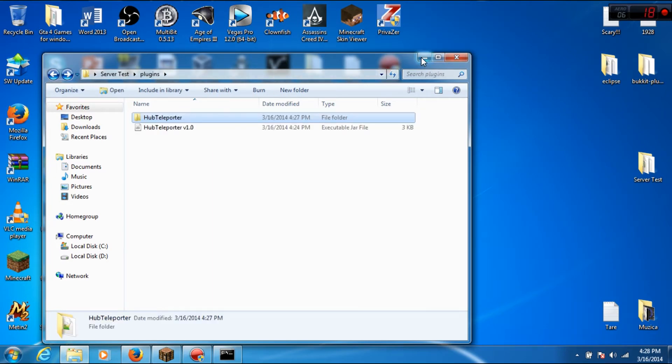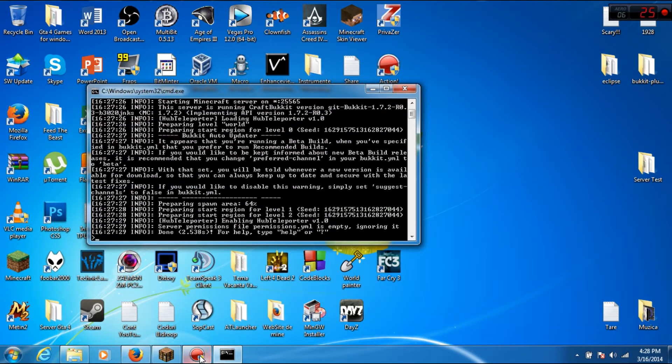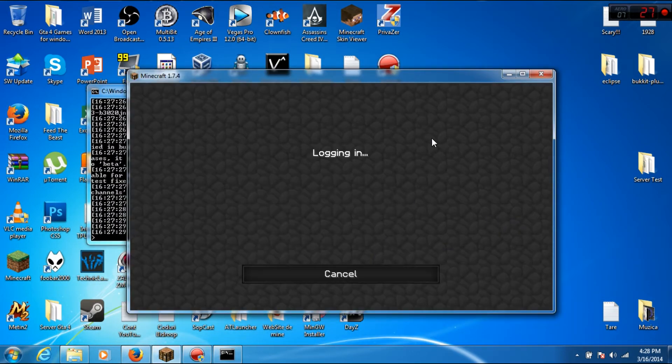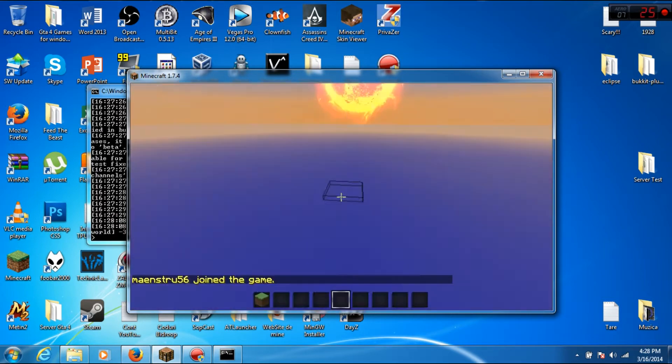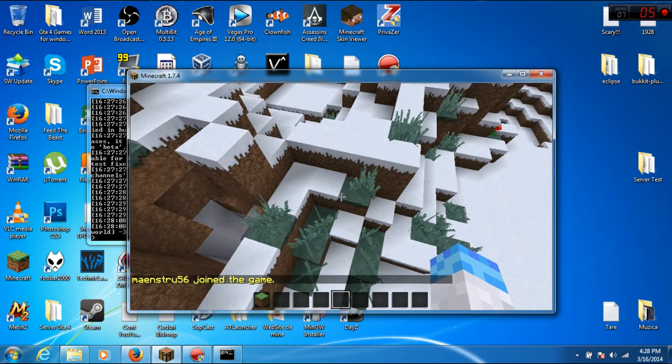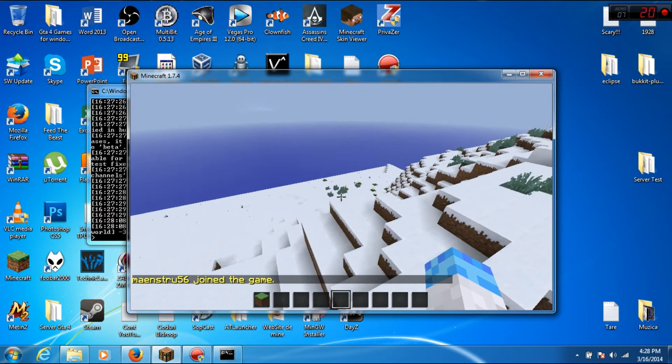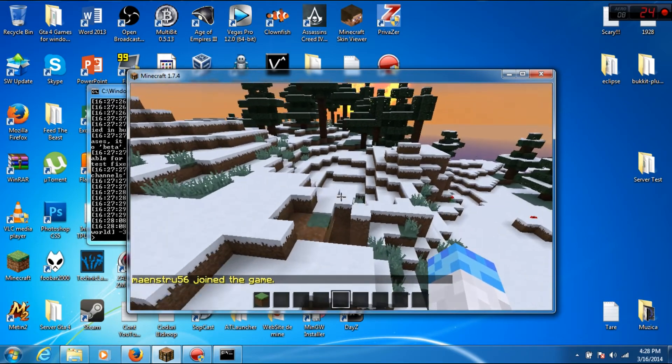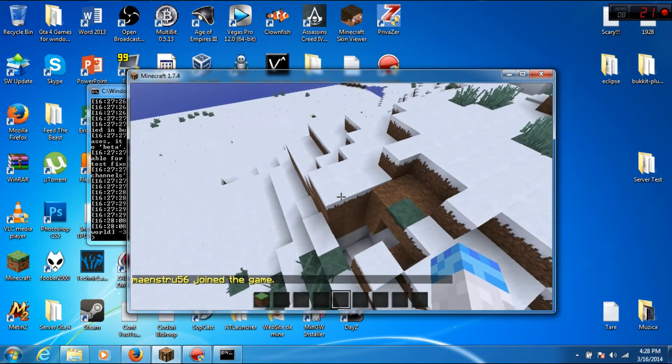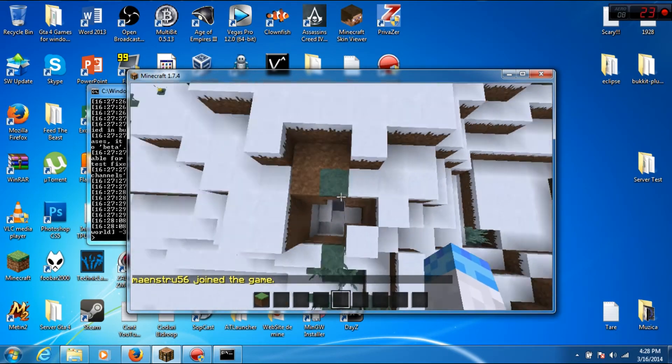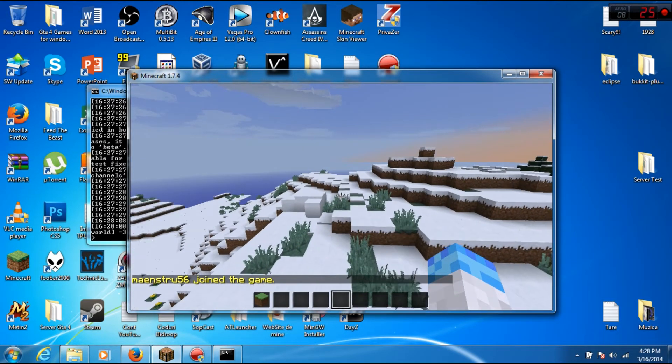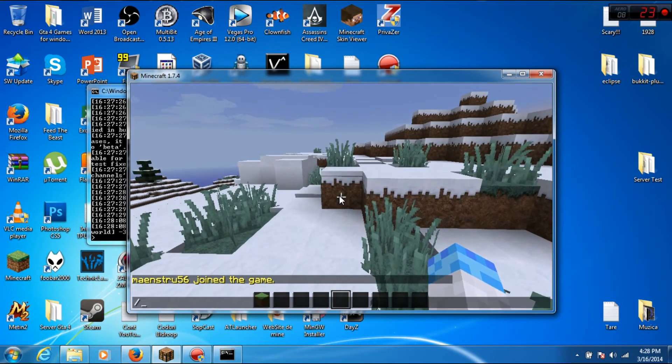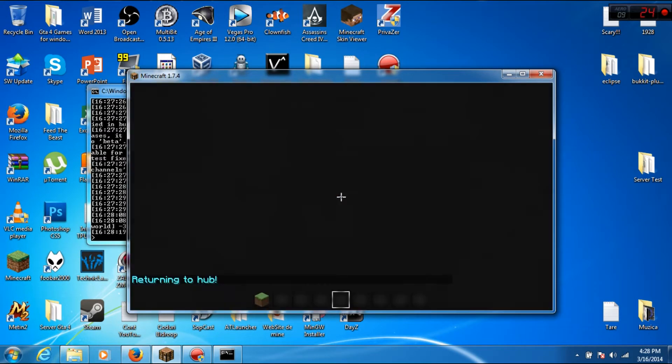Join. All right, this is my map, and slash hub.